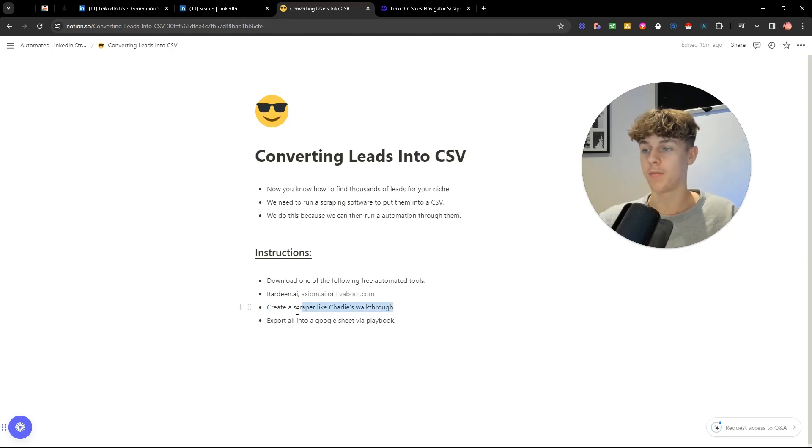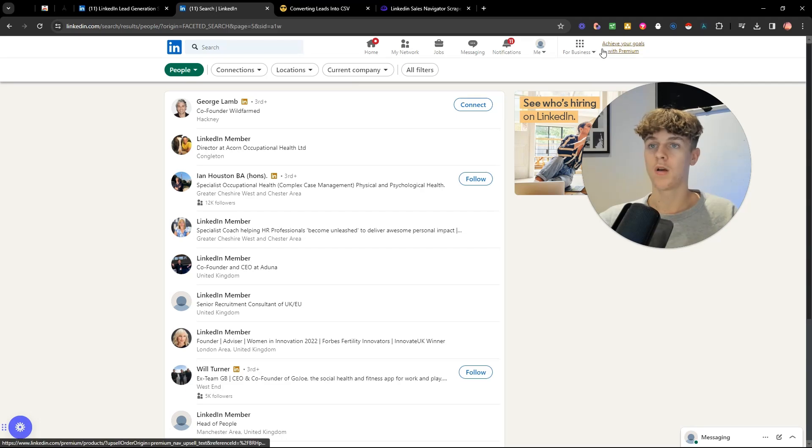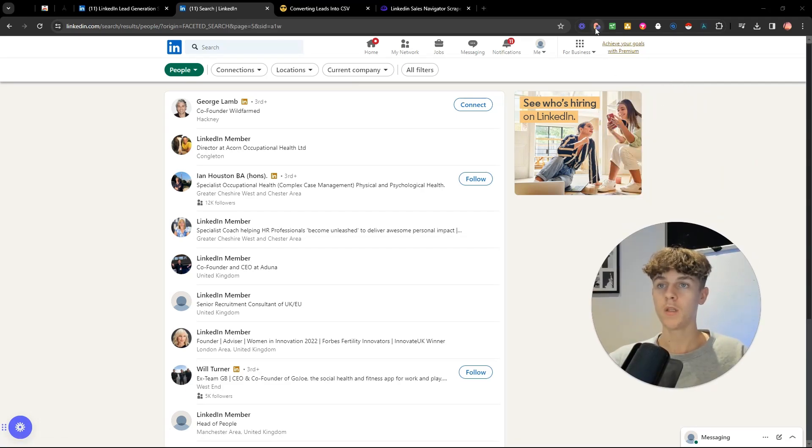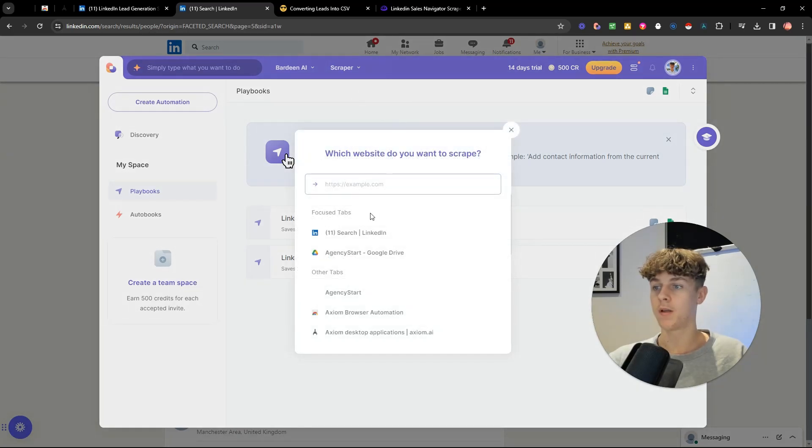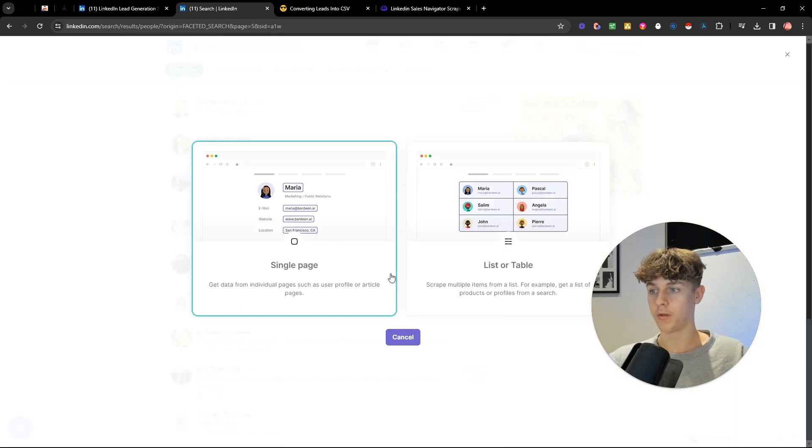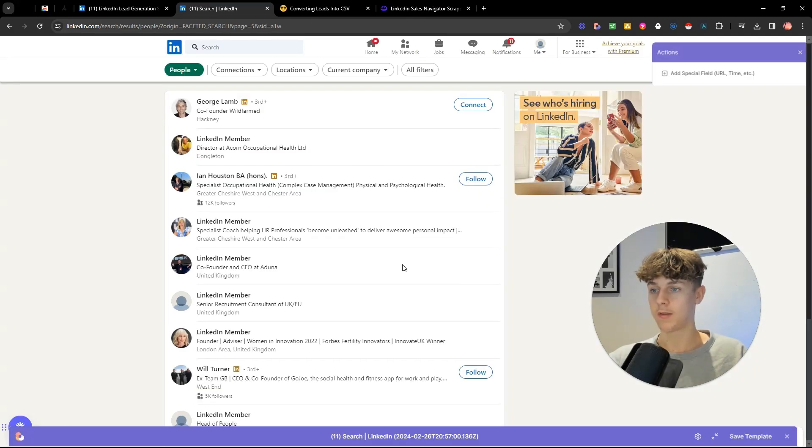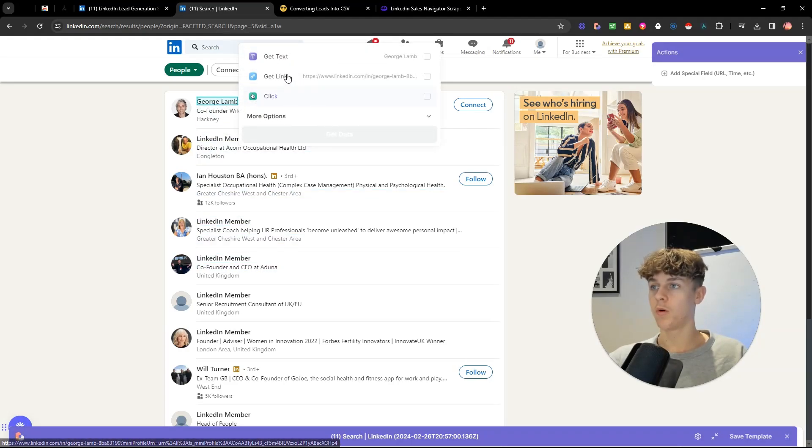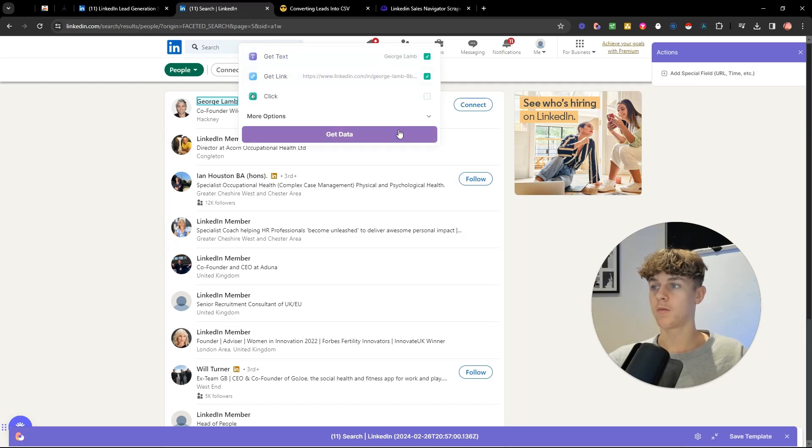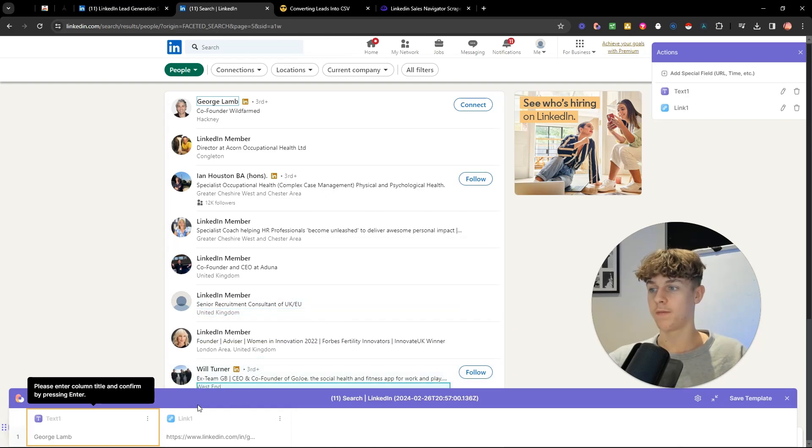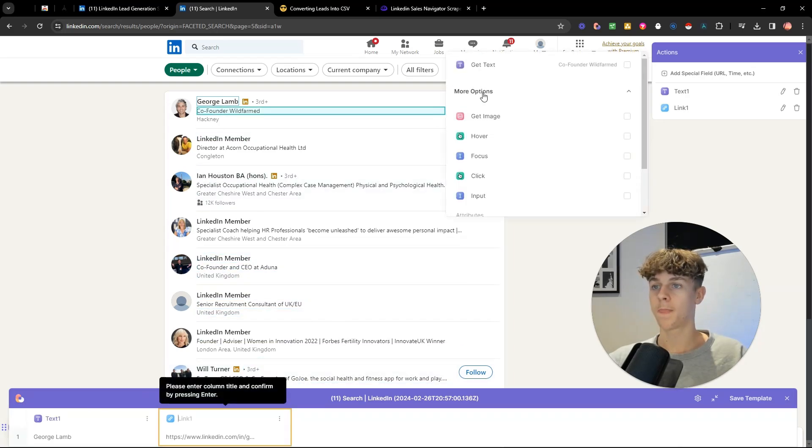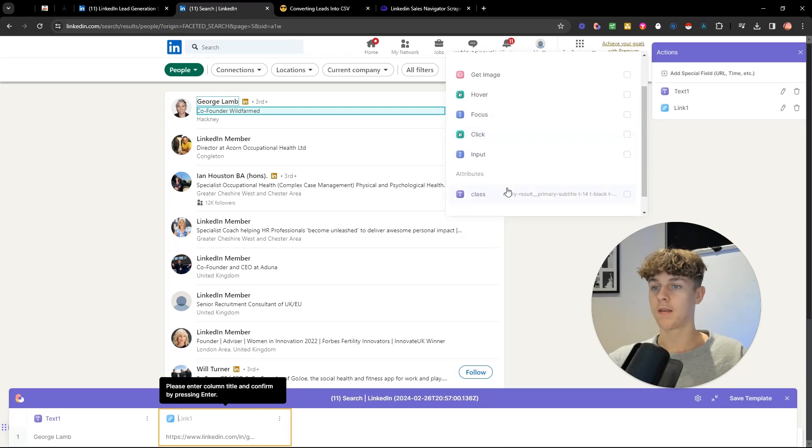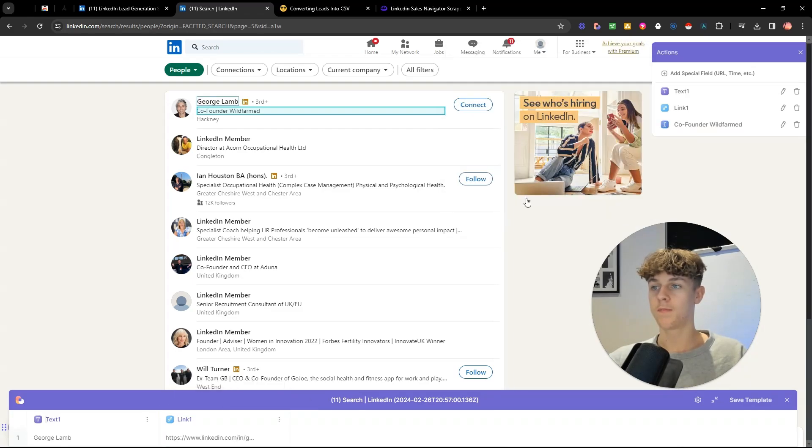Another one would be Bardeen. So I'll quickly show you how to use Bardeen or Axiom.ai. You create a scraper. Really simple. You go to your search. If you're using Bardeen, you would install it and pin it at the top. You would basically scraper, new scraper template, focus tabs. You would put search here. You want to build it yourself, single page, start building. So you want to essentially click what you want to. So we can put this as get text. I guess we can get link as well, get data. So that's pretty much done it for you. If you want, we can do CEO as well. So get data.